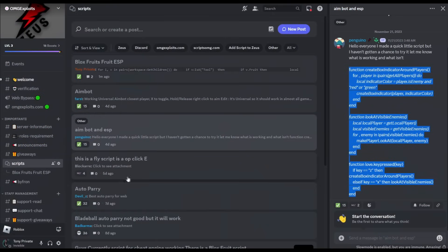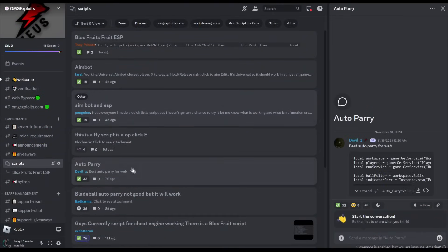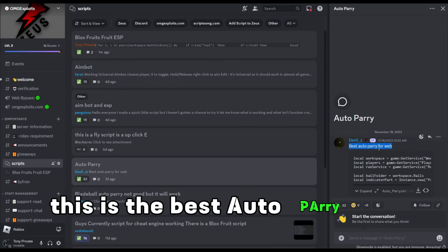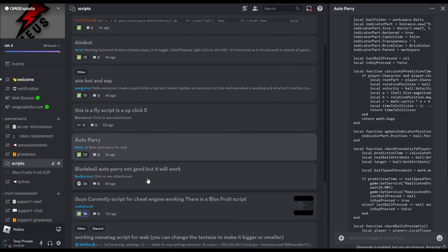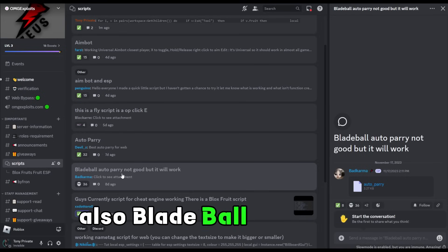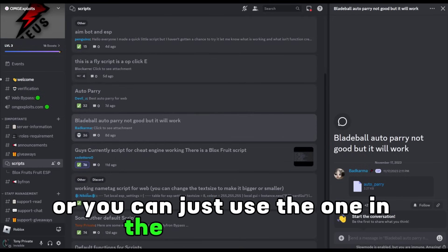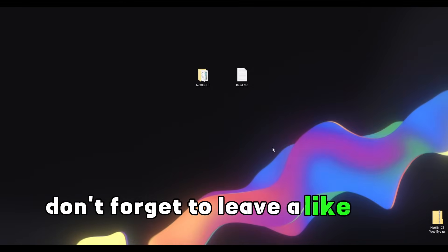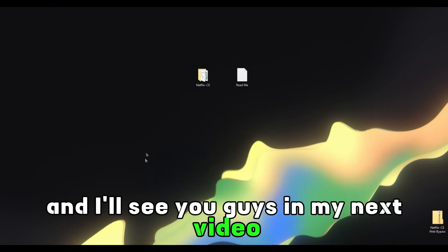If you don't like the auto parry from inside the script hub, there are also other auto parries from other people. This is the best auto parry. There's also another blade ball auto parry posted but it doesn't work, so you can just use the one in the executor engine. That was the video guys — don't forget to leave a like and subscribe, and I'll see you in my next video.